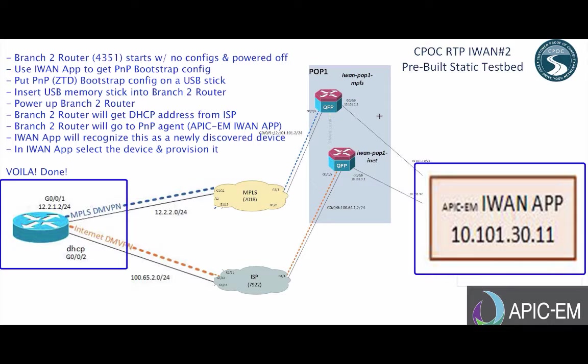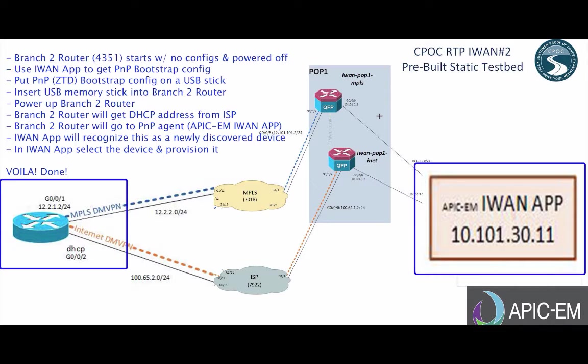We're going to go to the IWAN app and go to the branch section. Get the plug-and-play bootstrap config. Put the plug-and-play zero-touch deployment bootstrap config on a USB stick. Insert the USB stick into the branch 2 router. Power up the branch 2 router. The branch 2 router will get a DHCP address from an ISP. The branch 2 router will go to its plug-and-play agent, the APIC-EM IWAN app. The IWAN app will recognize this as a newly discovered device. In IWAN app, we'll select the device and provision it, and you are done.